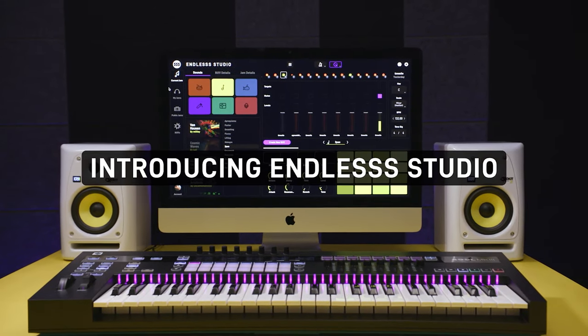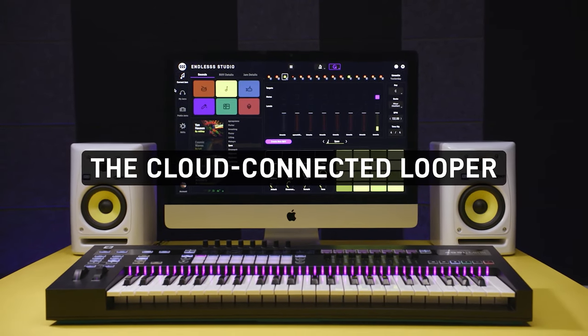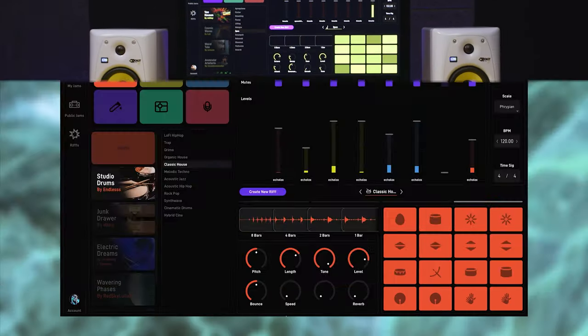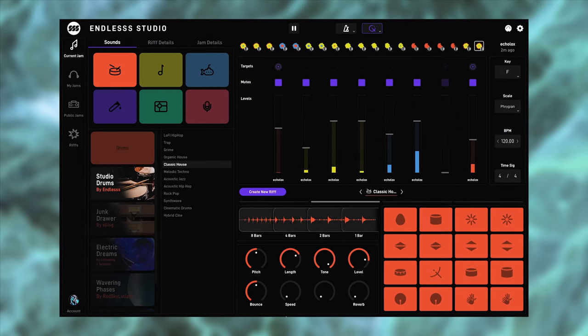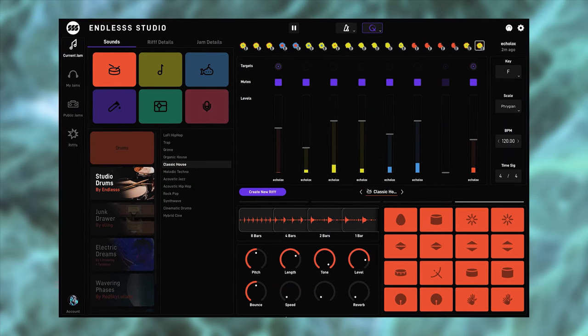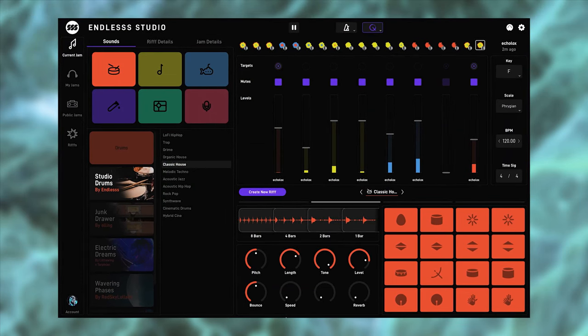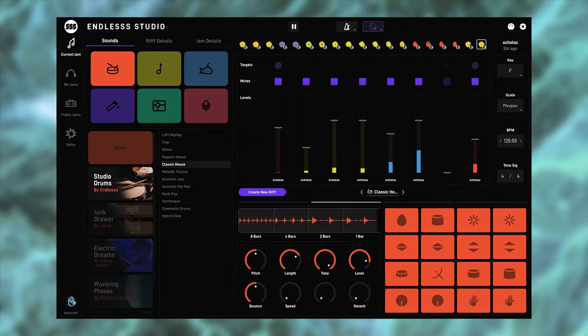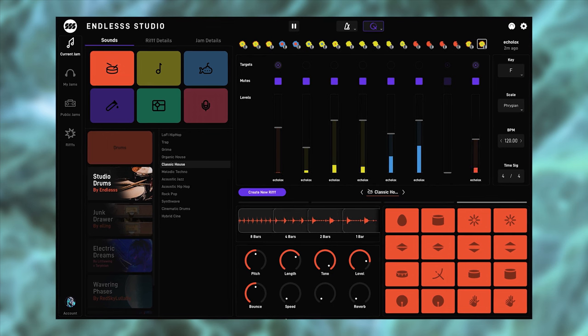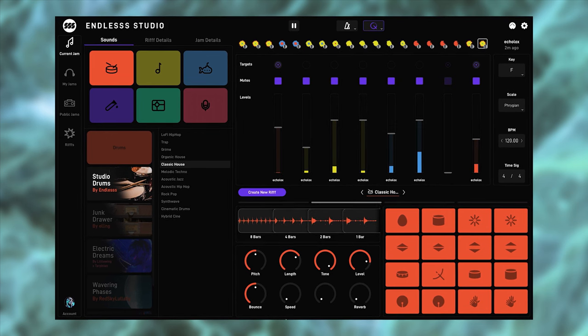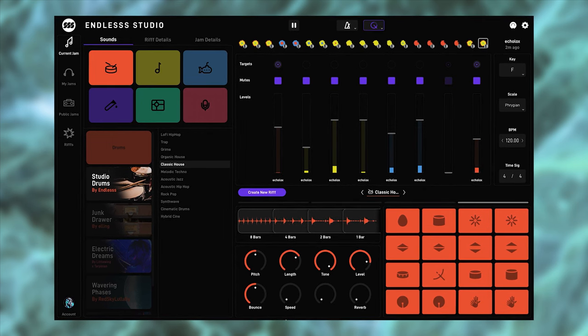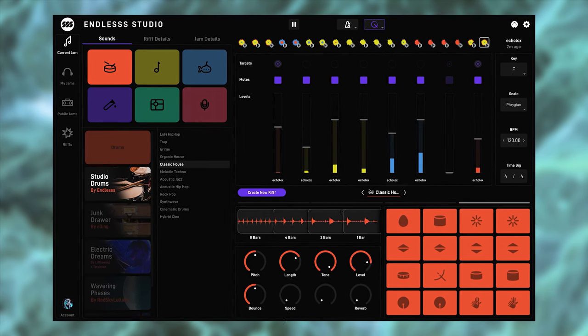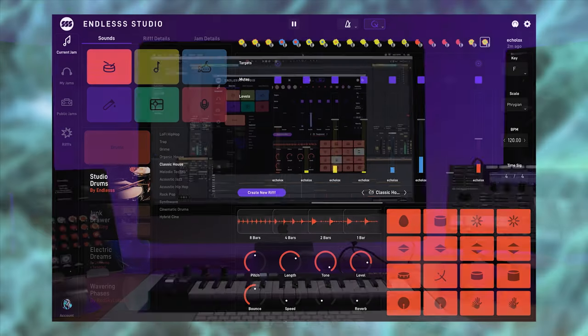This video will give you an overview of Endless Studio. Endless is a cloud-connected, multi-track looper that is designed to keep you in a creative, fast-moving flow, or to just jam freely by yourself or with friends and strangers live over the internet.